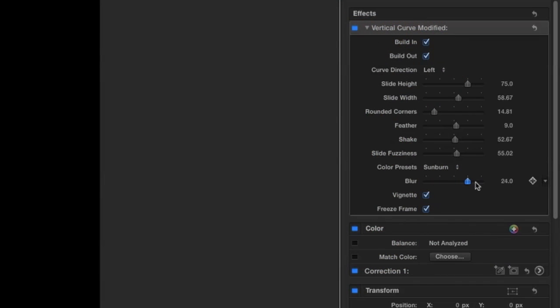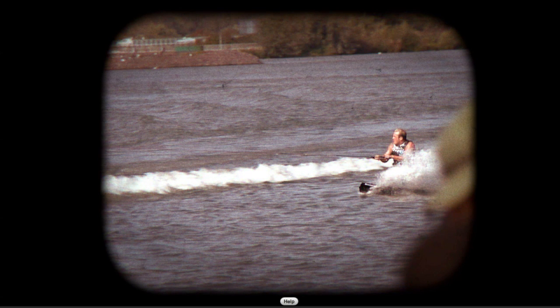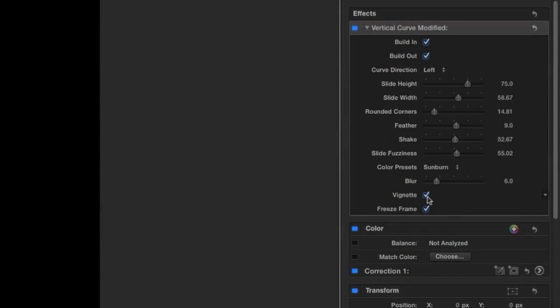The Blur slider will give your footage a 3D pop. I like this roughly at the default. I'll leave the vignette turned on.